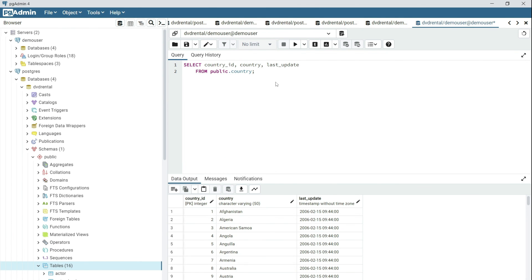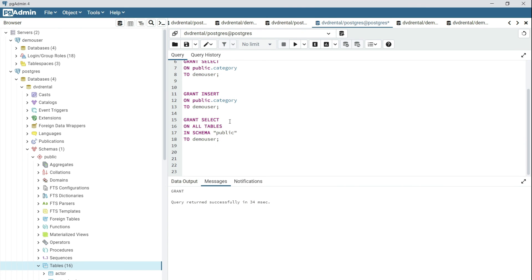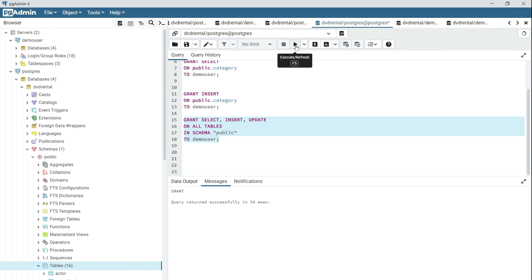It's also important to note that you can grant multiple privileges in a single statement. So you could say GRANT INSERT and UPDATE in a single statement. So if we execute this, it should complete without any errors.